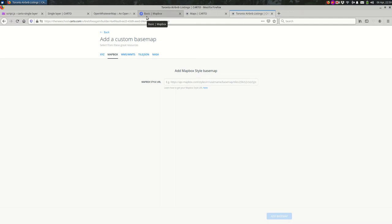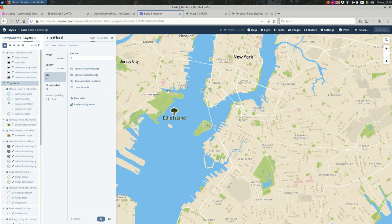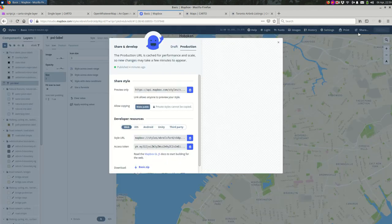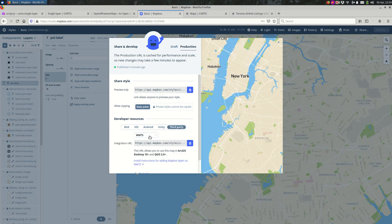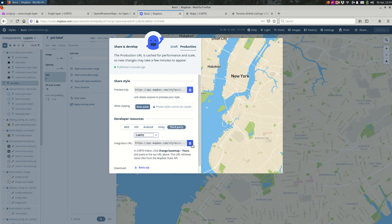I'll show you right now how to get that URL from Mapbox. If you go to Mapbox and you're in your style, you can go to Share, scroll down to Third Party, select Cardo, and copy that URL.